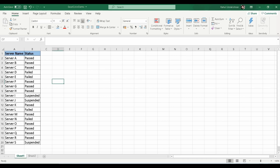I created a sheet which has the server name as well as the status of each server. For example, suppose you are doing a switchover from the primary data center to DR. You have to switch off a few servers and switch on the servers in the DR. At that time you need to track the status of the servers.